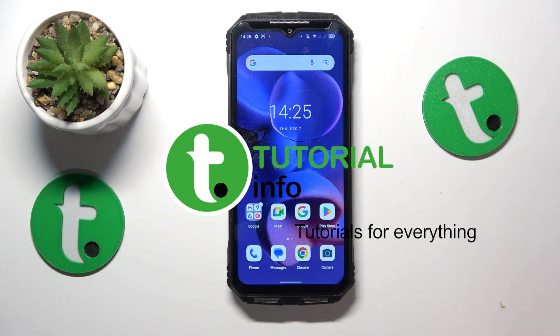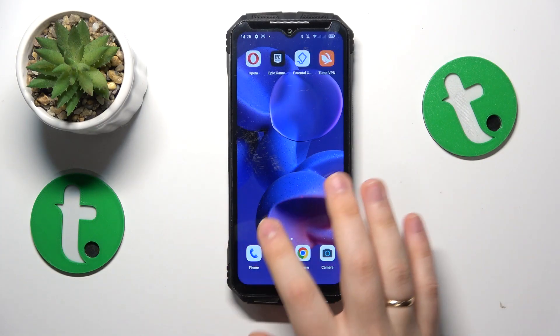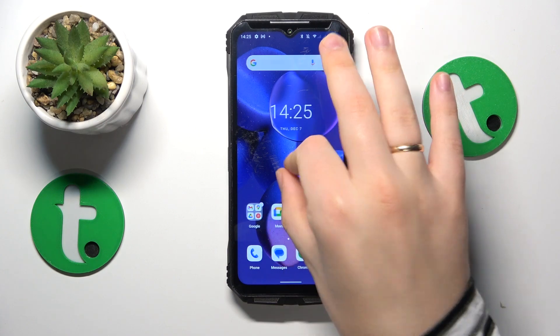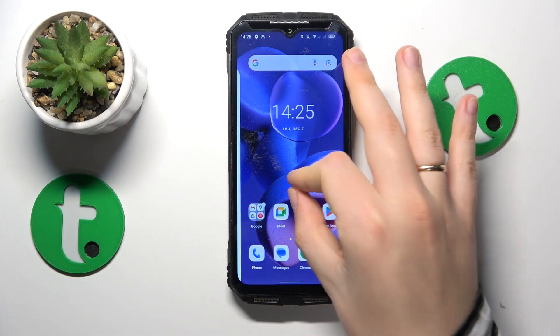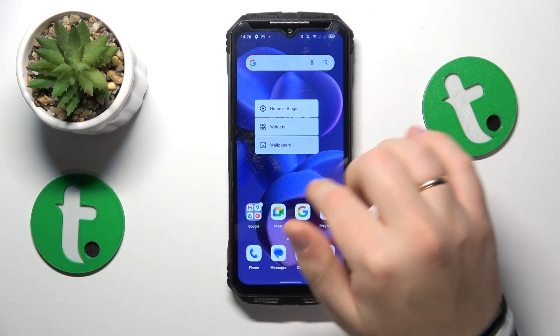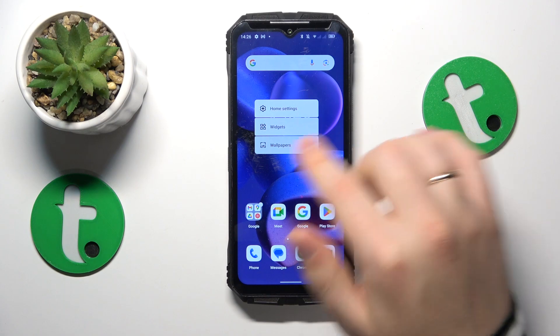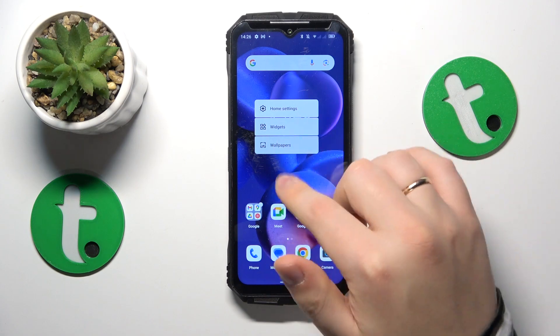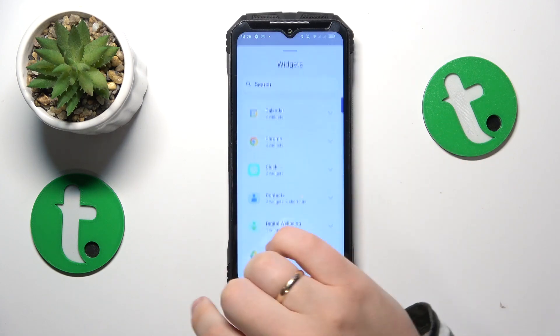To start, you will need to open the home screen itself, then hold your finger at any vacant spot you see here.